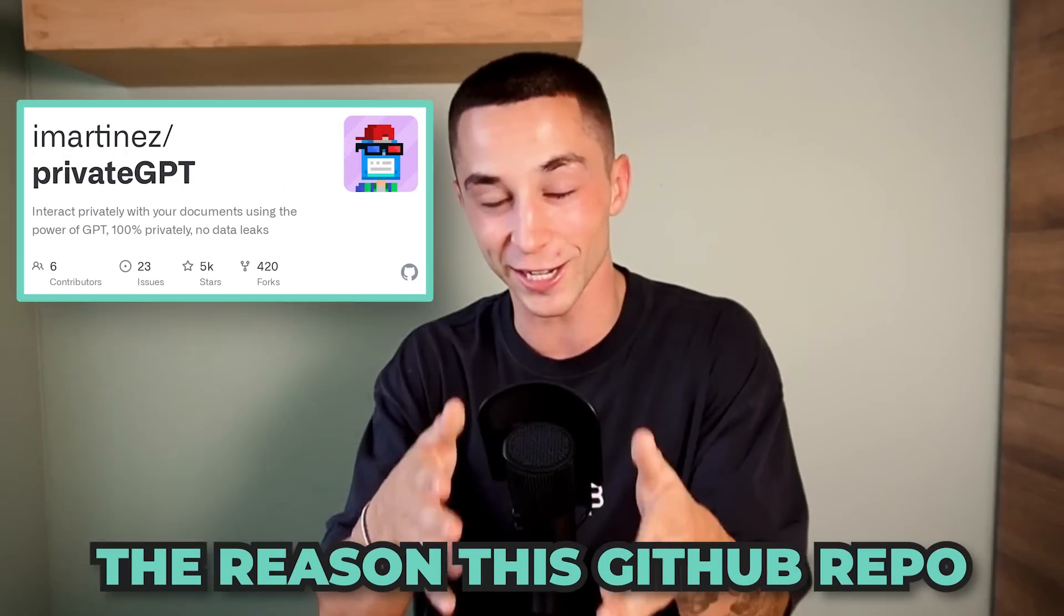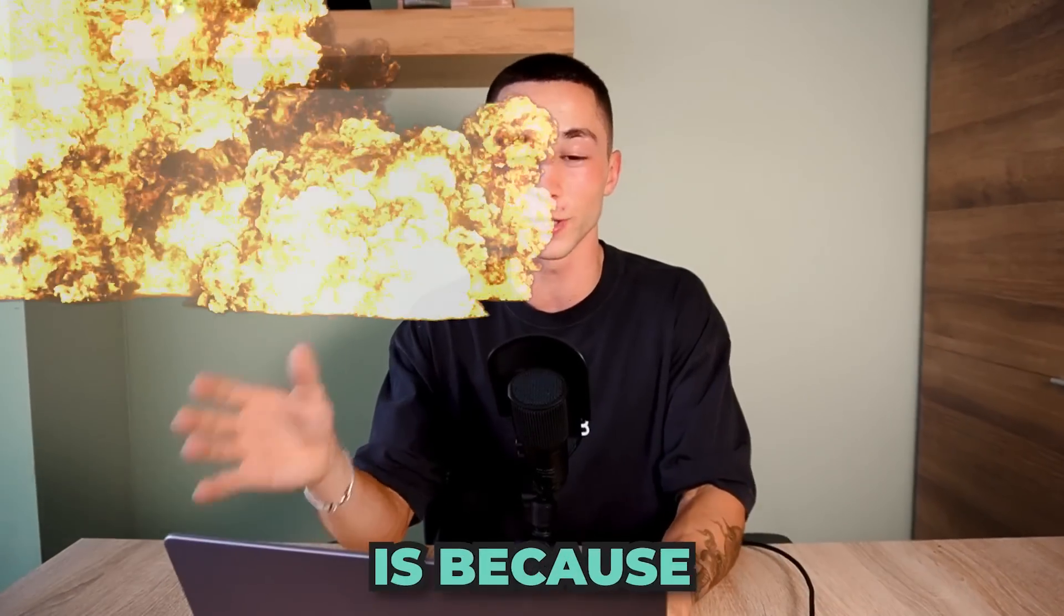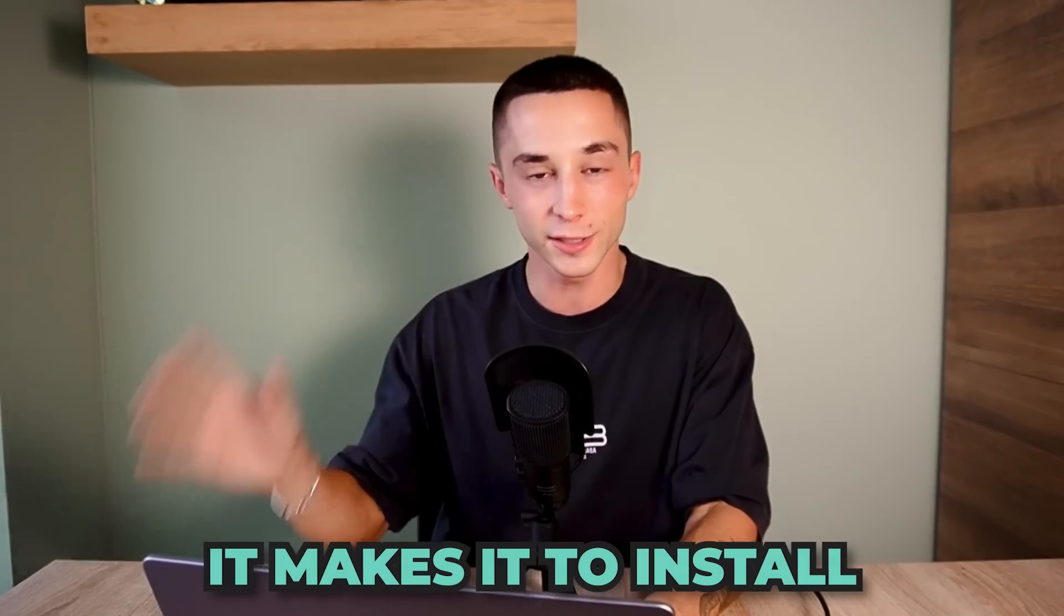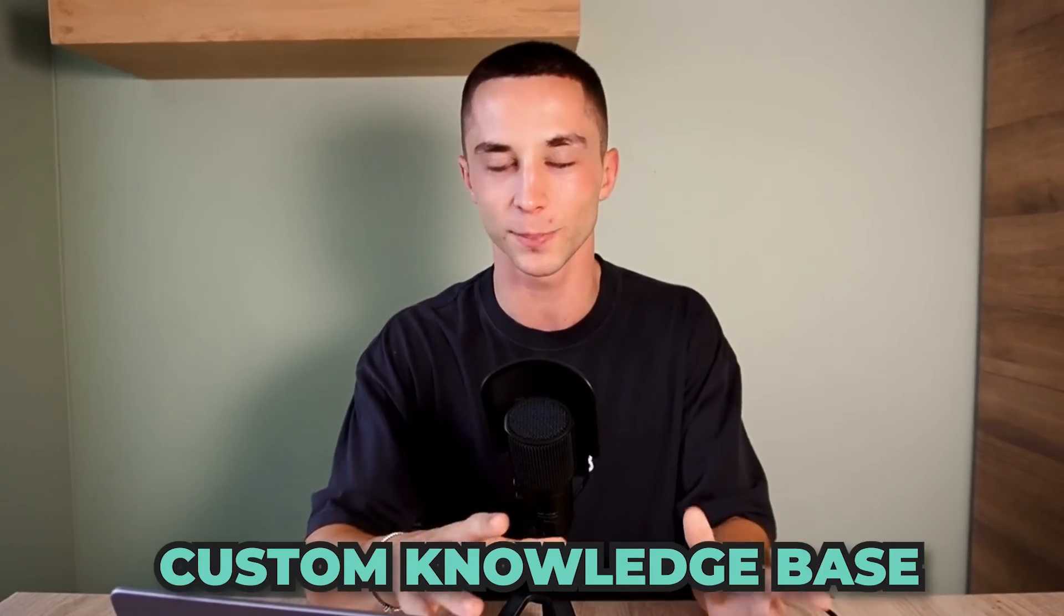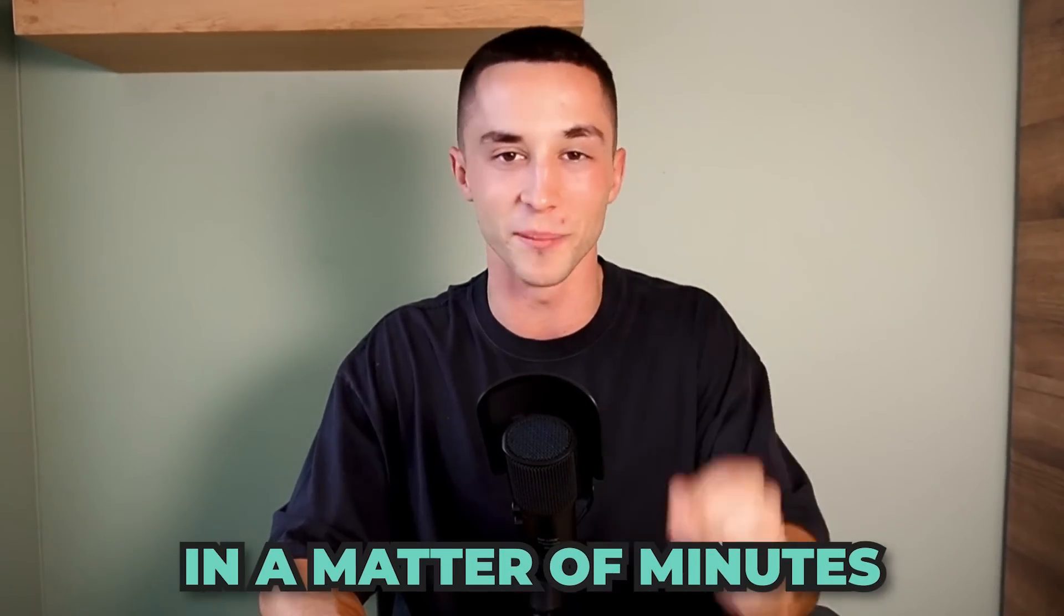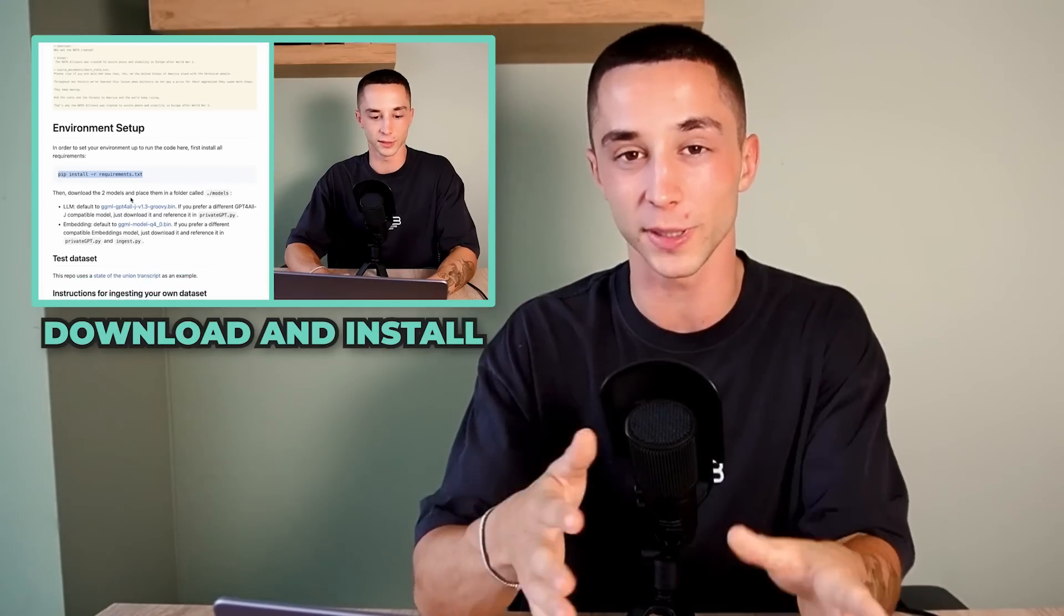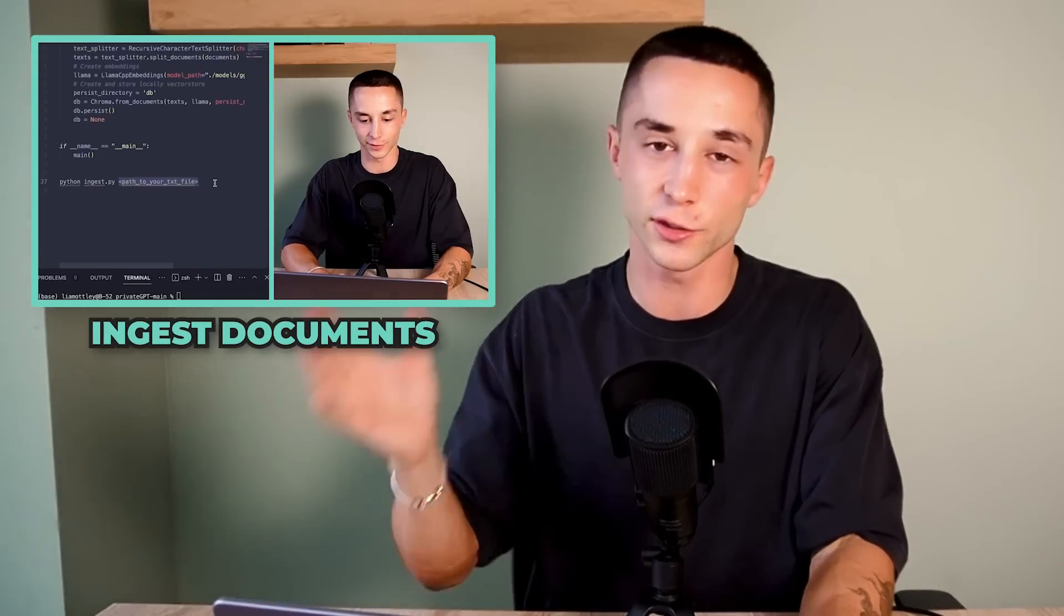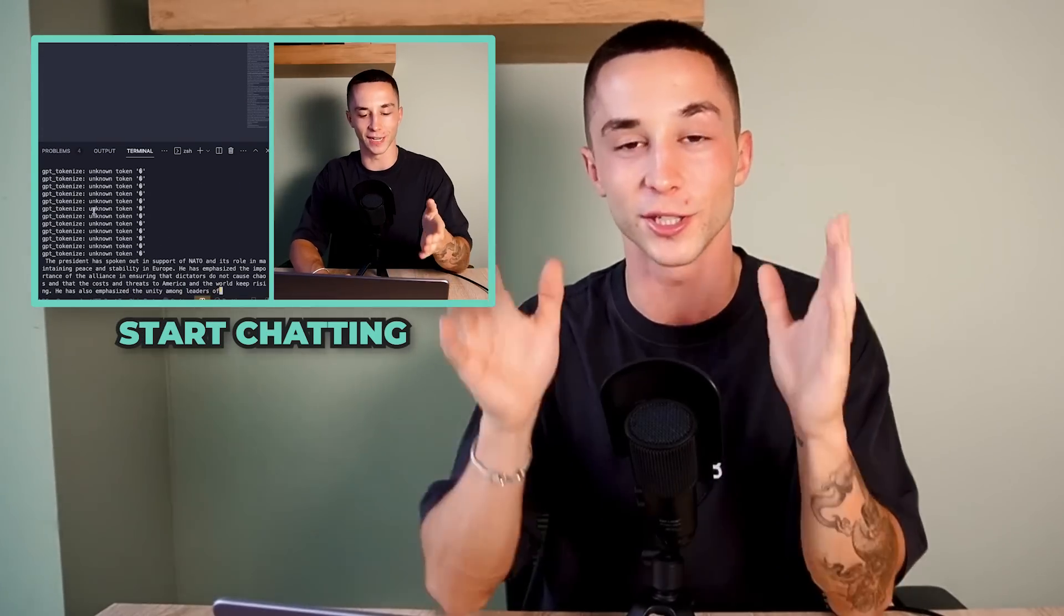The reason this GitHub repo is blowing up right now is because of how simple it makes it to install and ingest your own documents into a custom knowledge base and start chatting with them with local models in a matter of minutes. So within this super quick tutorial, I'm going to show you guys how to download and install PrivateGPT onto your own machine, ingest your documents and then start chatting with them in just a few minutes.